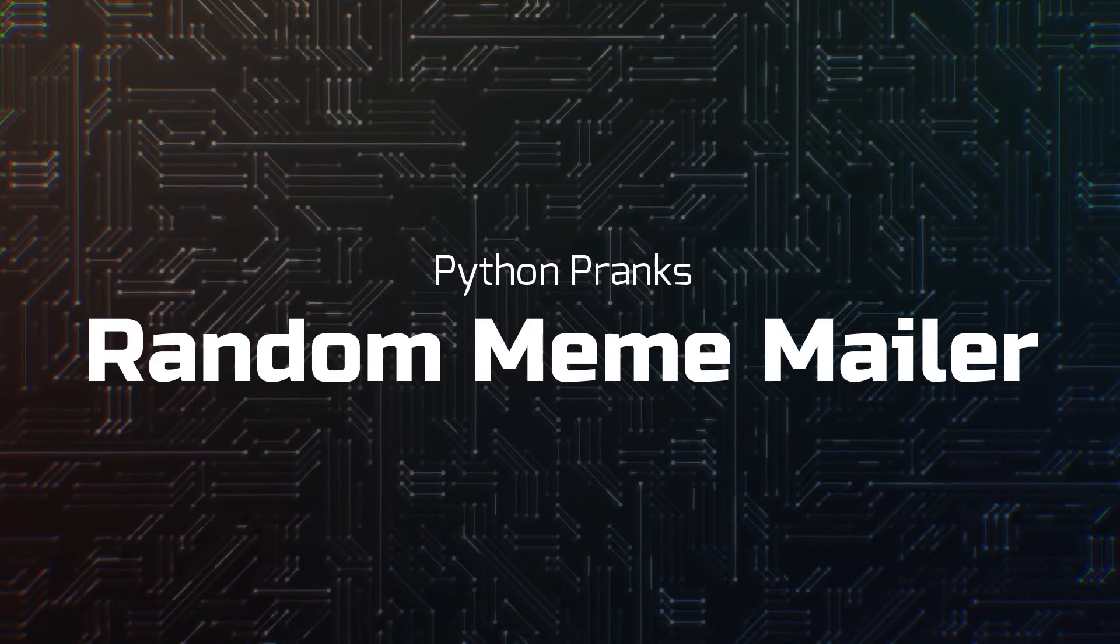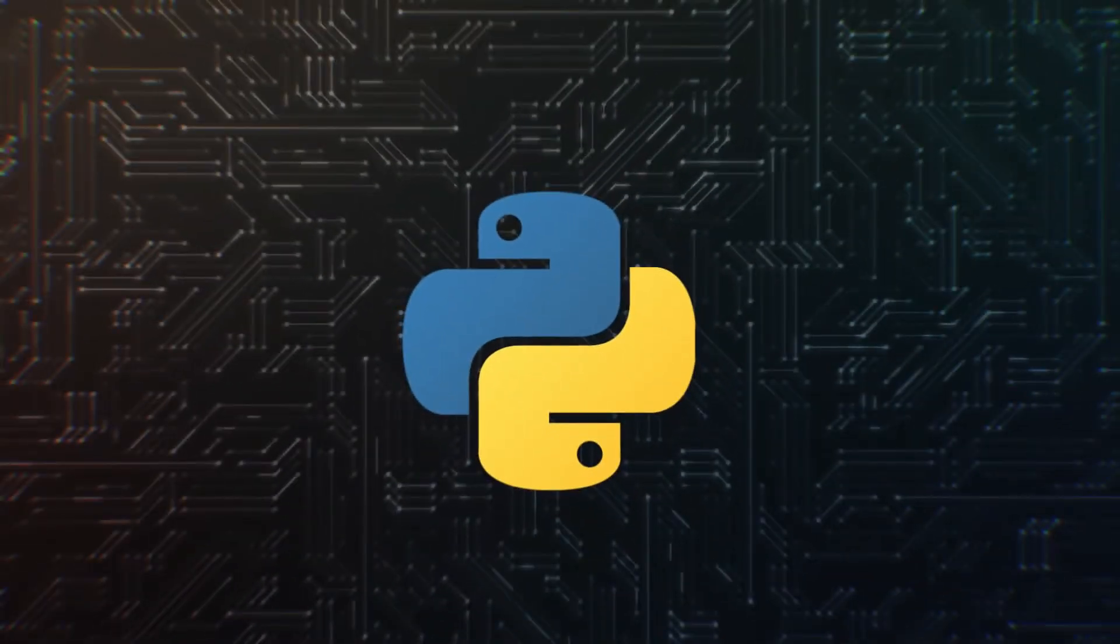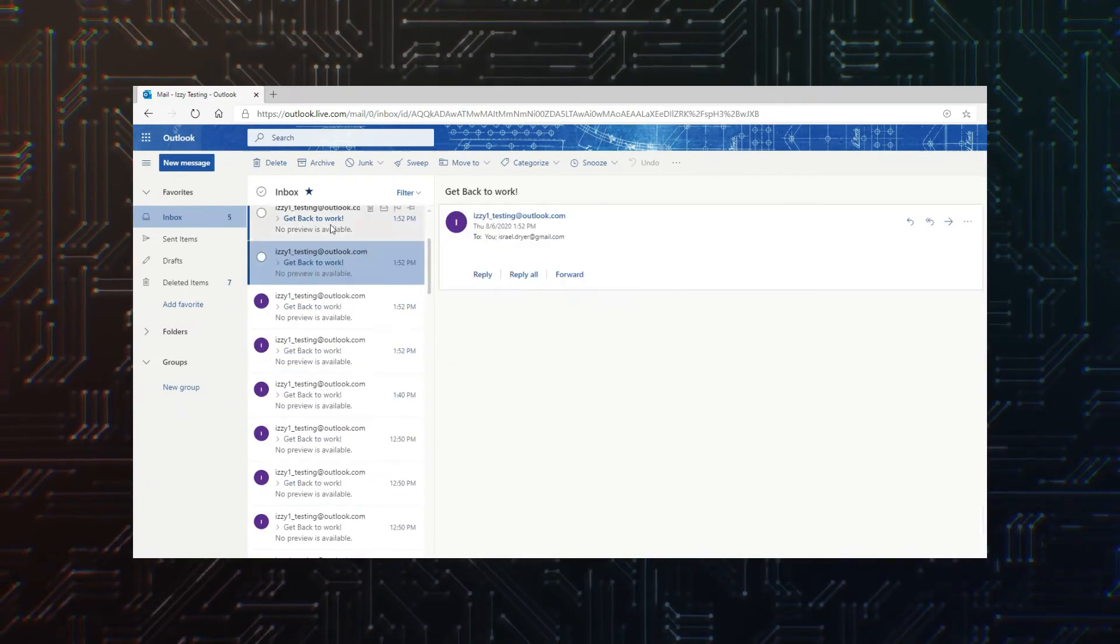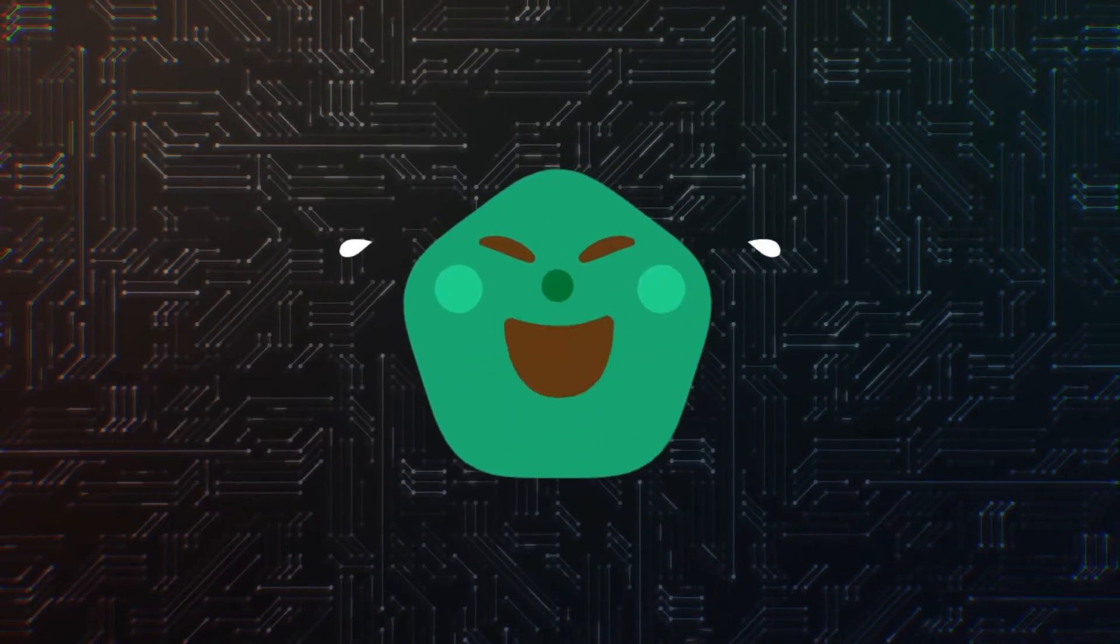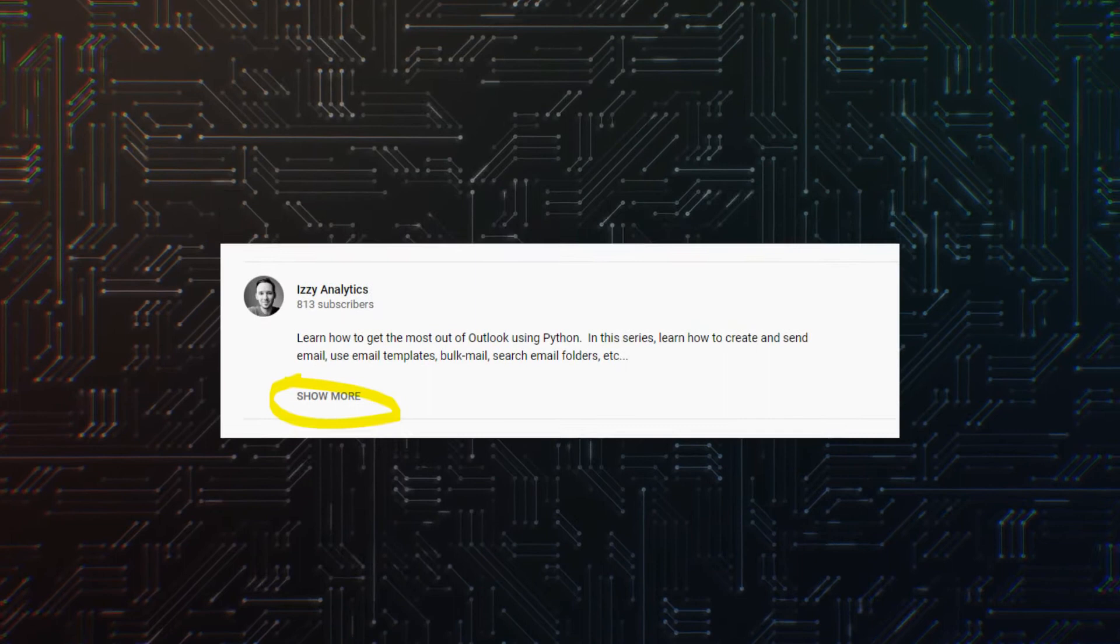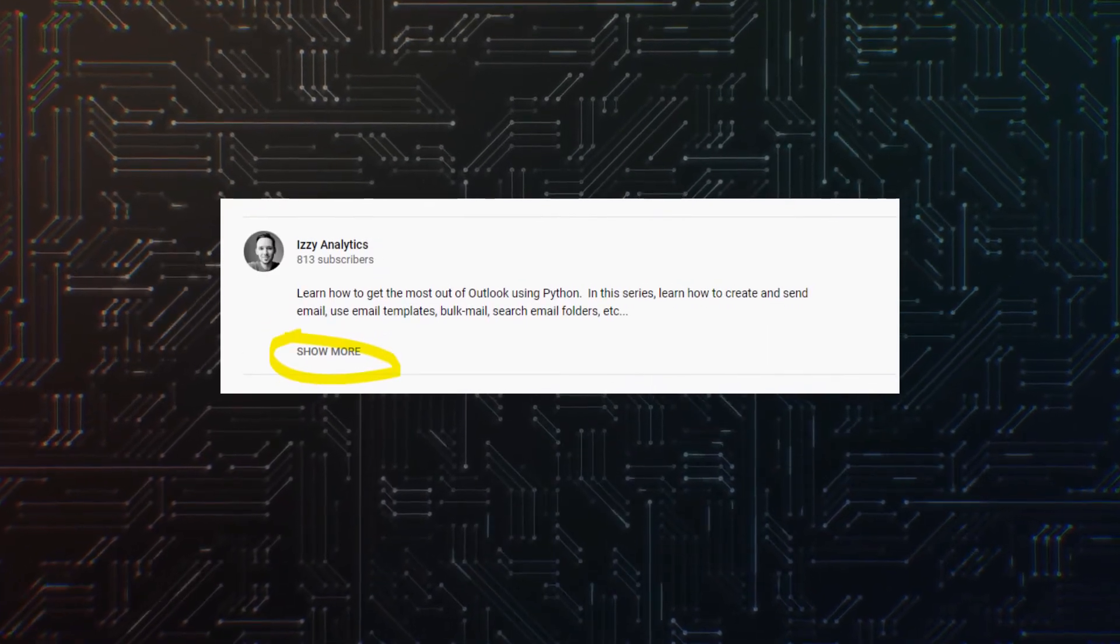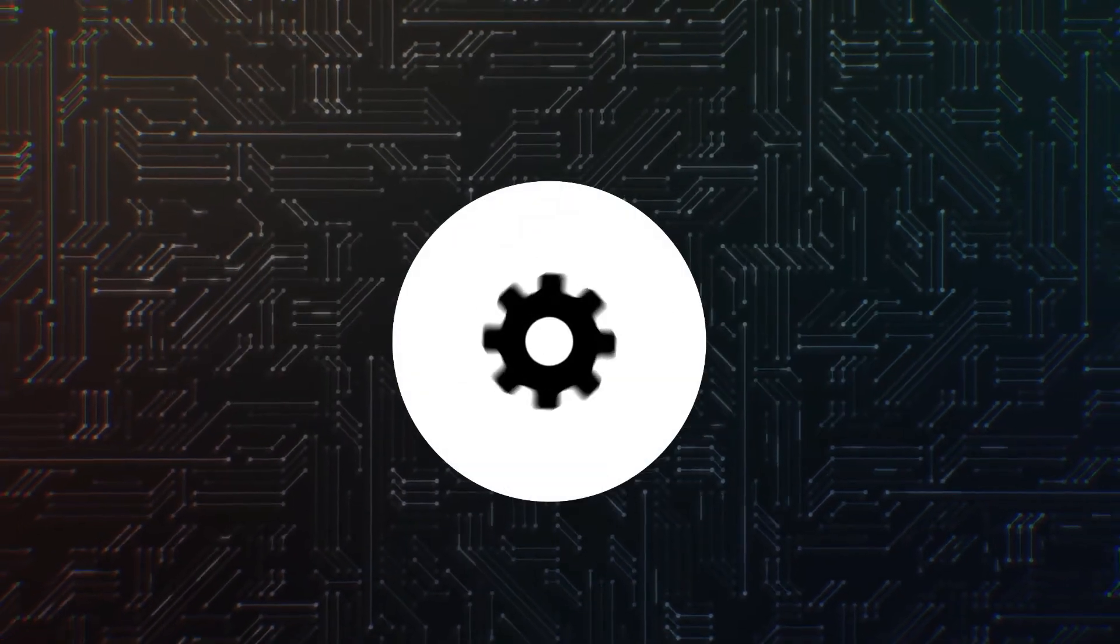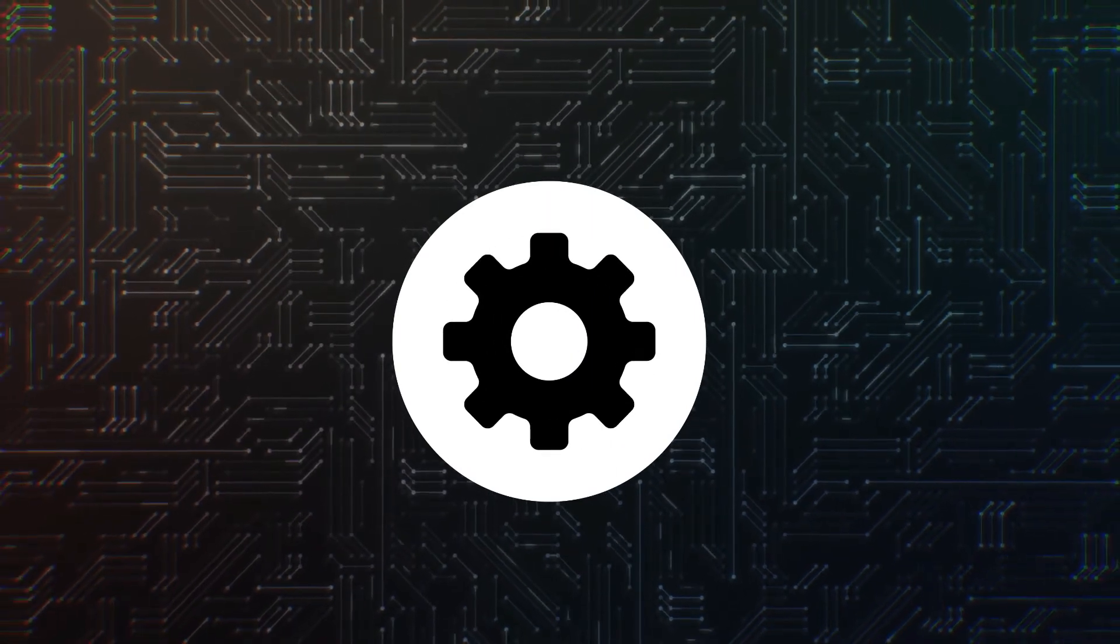In this video, I'm going to show you how to create a Python mailing program that sends random memes to your friends and co-workers continually, every minute, until you decide to stop it. As always, please make sure you check the video description for important links and information.